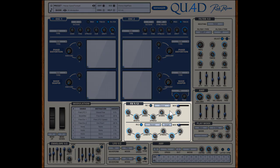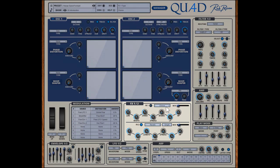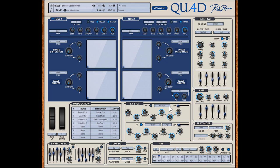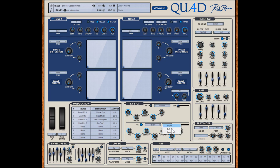Quad has two FX blocks. FX1 can be Chorus, Ensembler, Flanger and Phaser — which both are tempo based — and Widener. FX2 has a stereo delay and a top-notch reverb which uses an algorithm from ARP Verb. Inside FX2 you also can combine the delay and reverb in two routing ways.